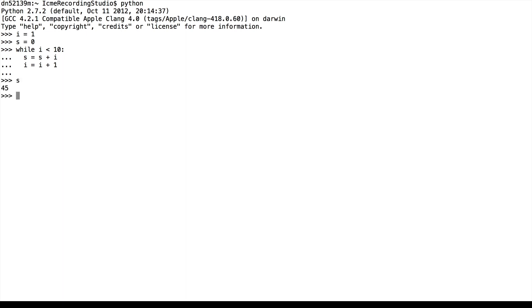So we see at the end of this loop that s is equal to 45. This is actually the sum from i is equal to 1, 2, 3, all the way up to 9. This is what the while loop is doing in this case. You would never really implement code like this in Python because there are much simpler ways to compute the sum of the first nine numbers.